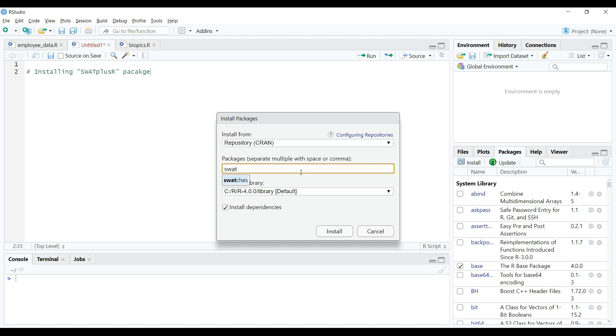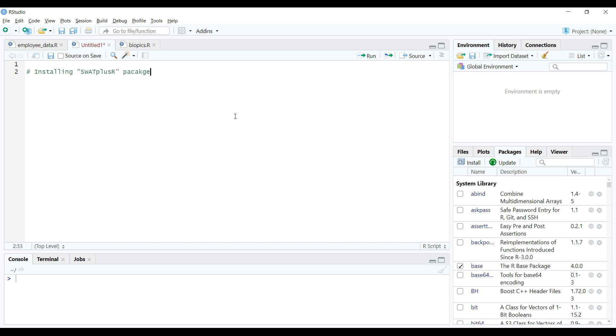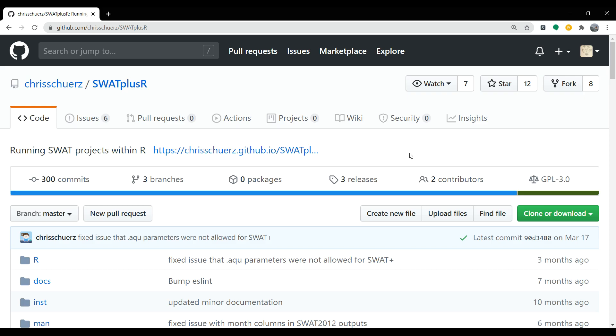So it means that the package is still not available on CRAN. So let's close this window and go to the GitHub page of the package by using the link provided in the description.